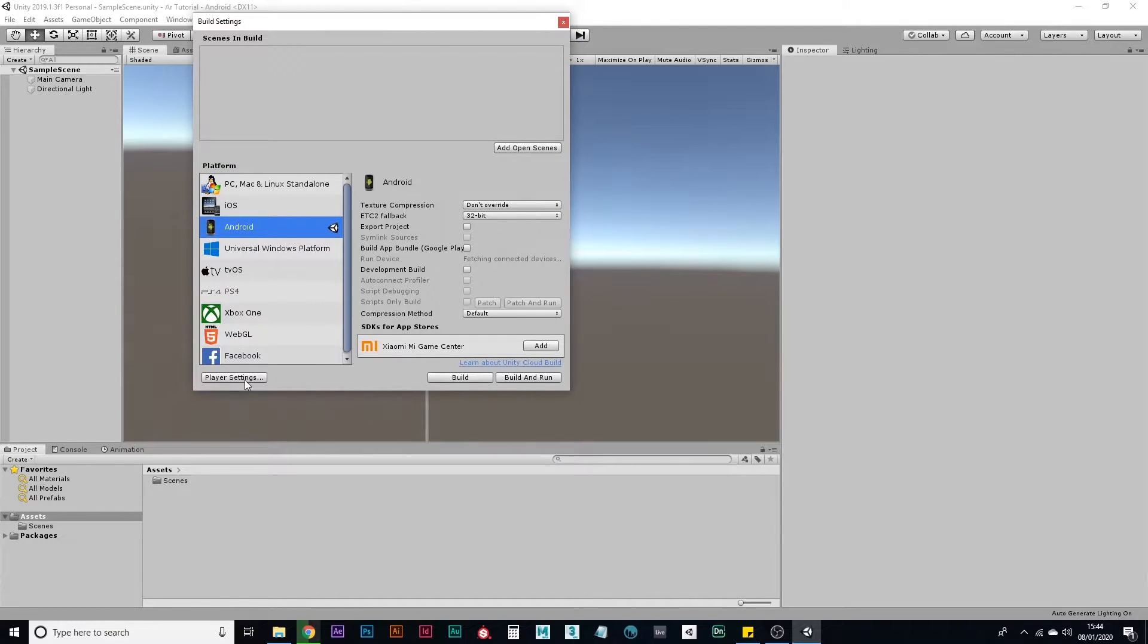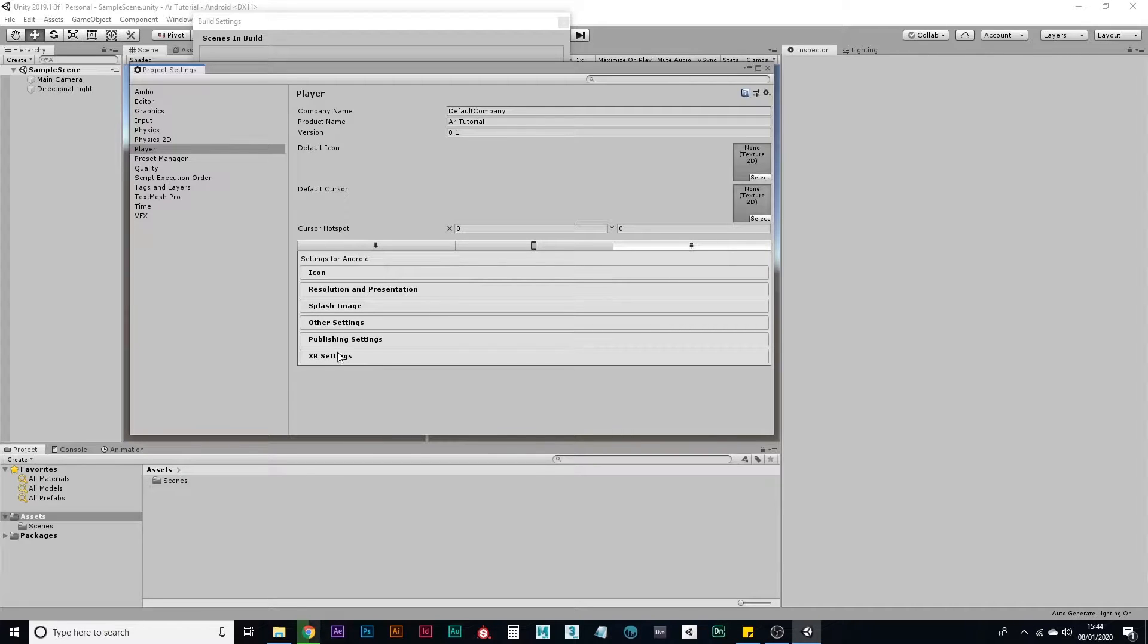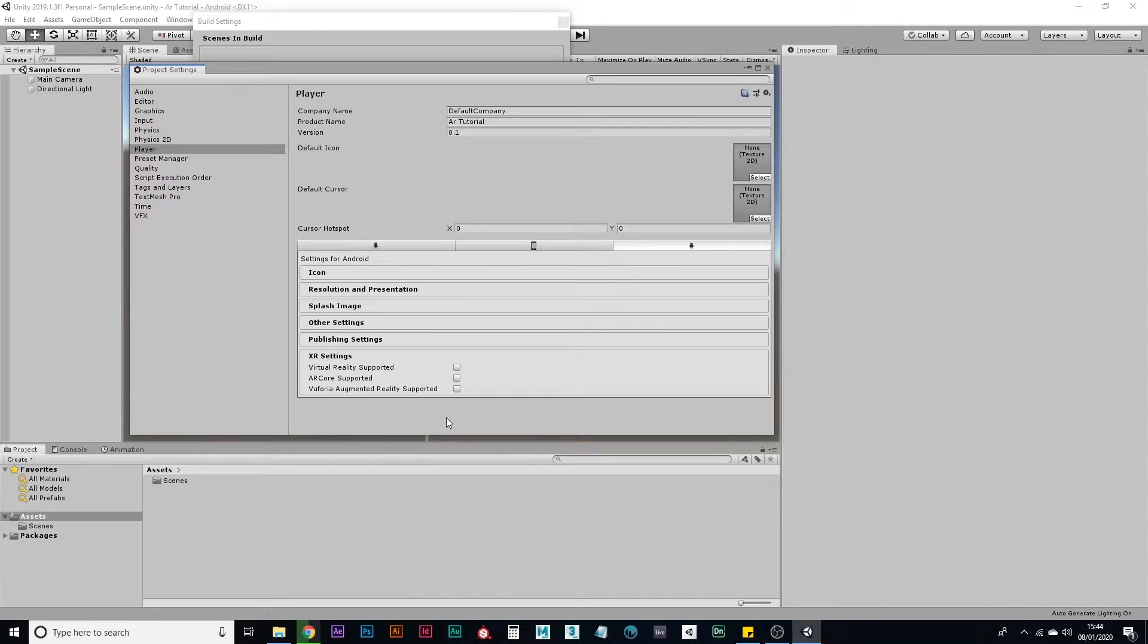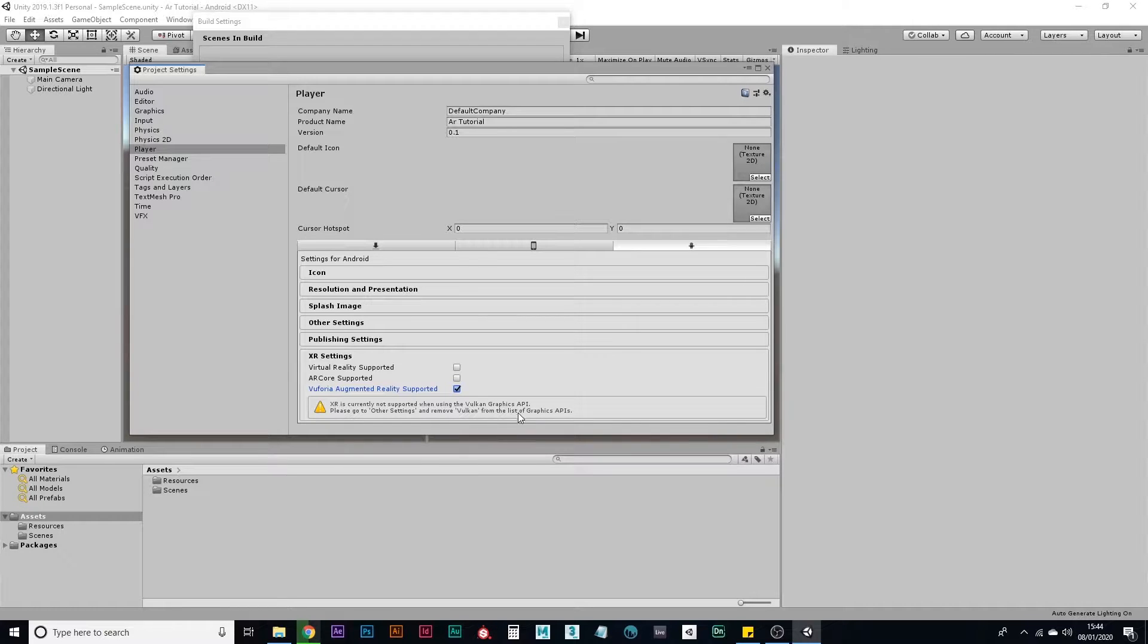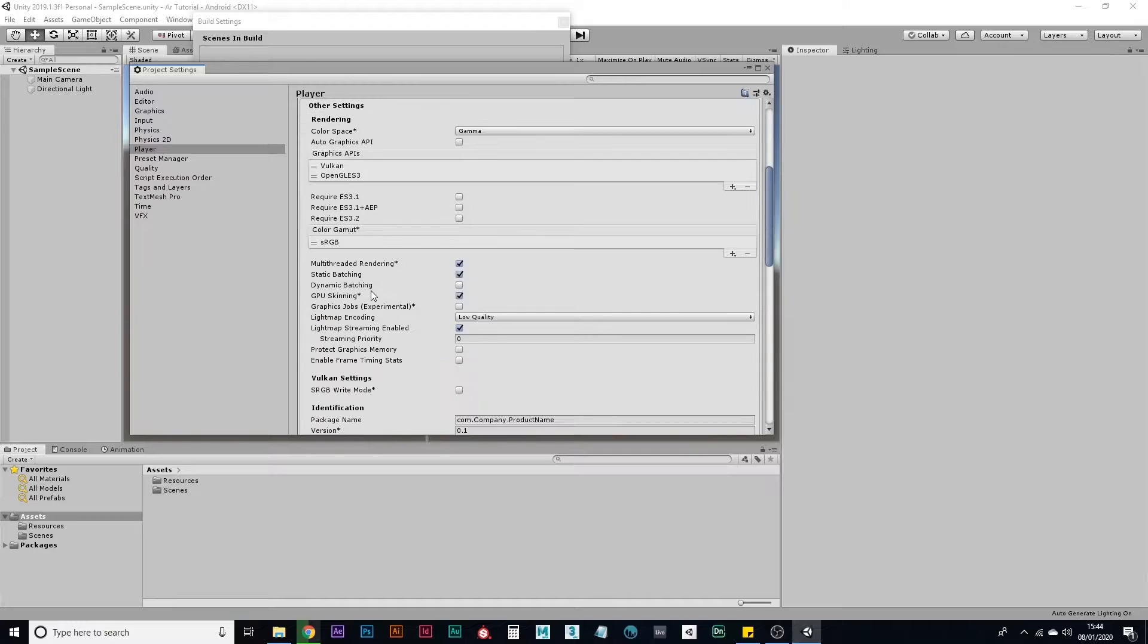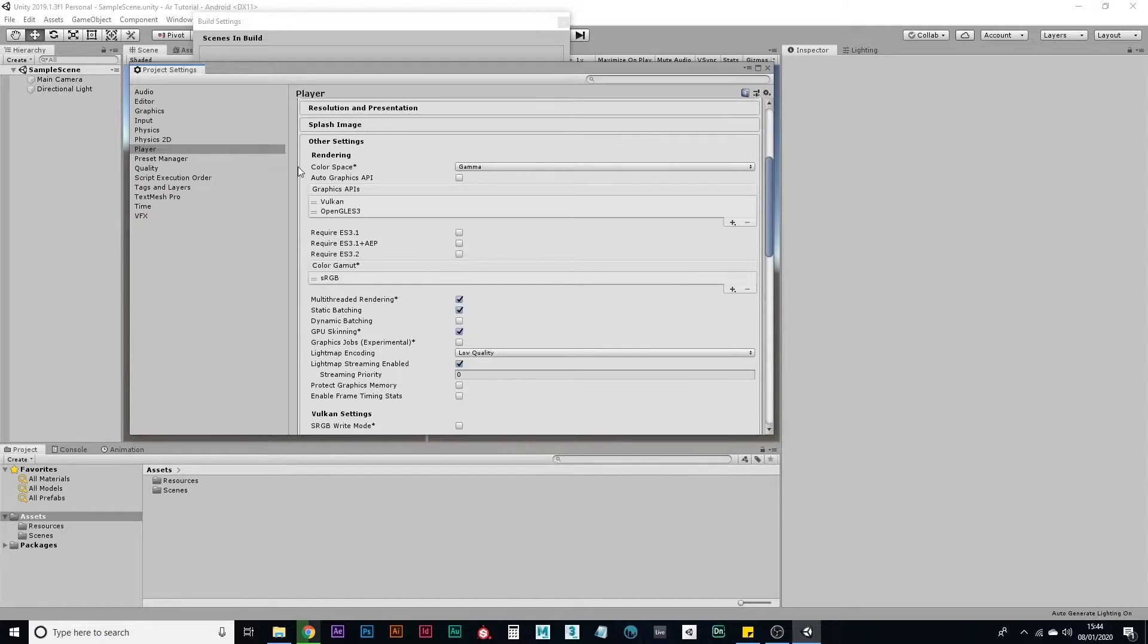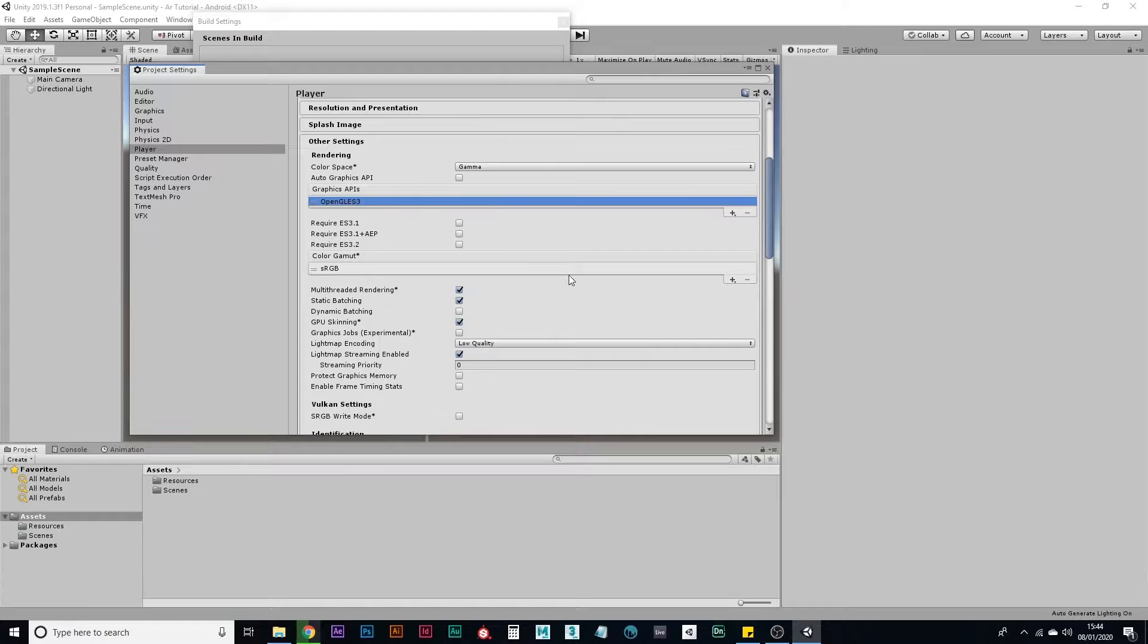Next, you need to go to player settings. Make sure I have XR settings here at the bottom and go to Vuforia augmented reality supported, make sure that's checked. It's going to bring up a warning saying it doesn't like the Vulcan graphics API. So you need to go to other settings and take Vulcan in the graphics APIs and delete it.